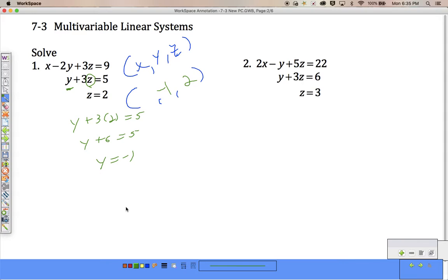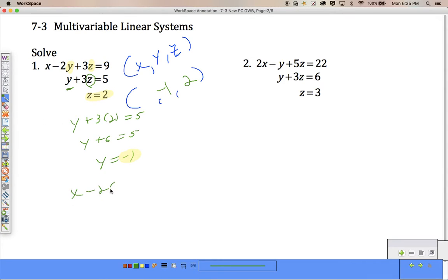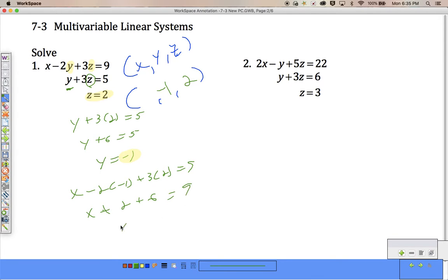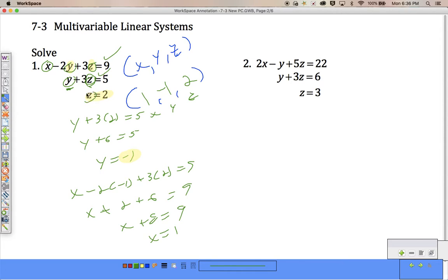I'm more than halfway done. Now I have a y value, I have a z value. I'm going to plug them into that top one and get my x value. x minus 2 times negative 1 plus 3 times 2 equals 9. x plus 2 plus 6 equals 9. x plus 8 equals 9. x equals 1. So my answer is 1, negative 1, 2. I should be able to plug my x, my y, and my z into all of these and get a correct answer.